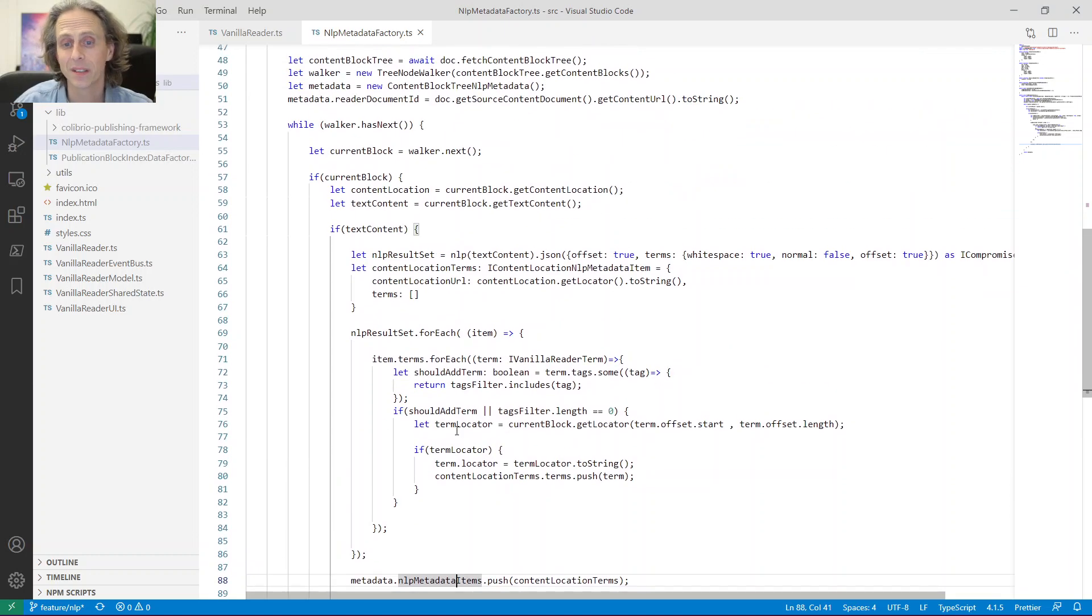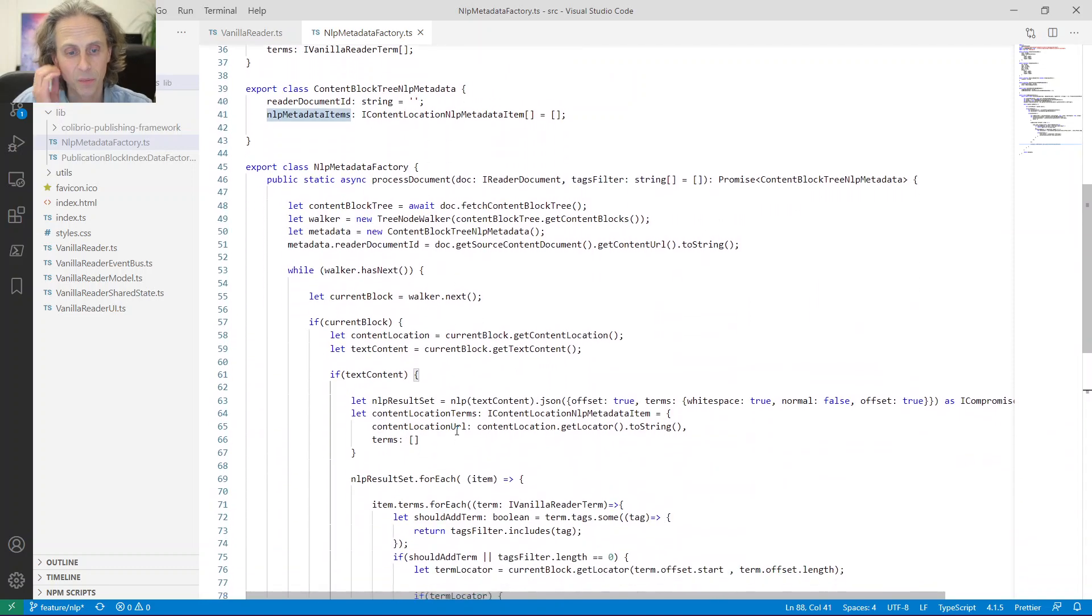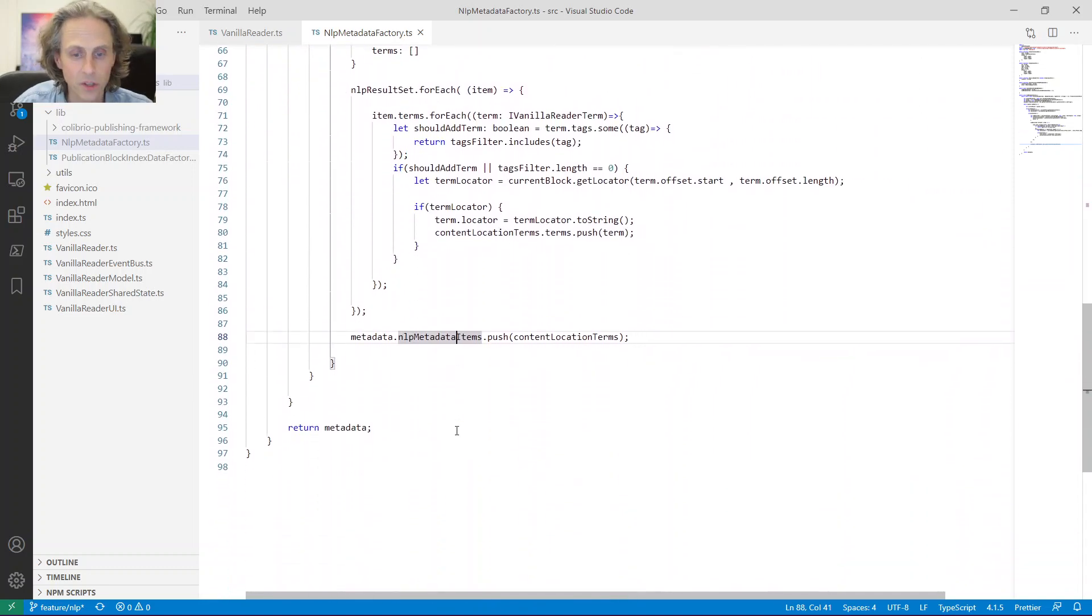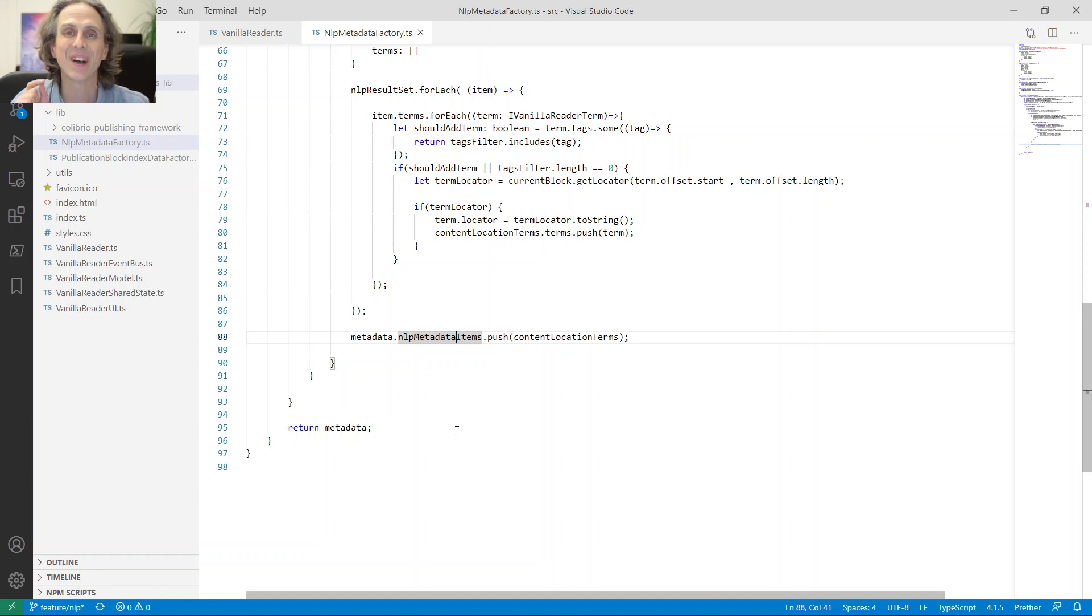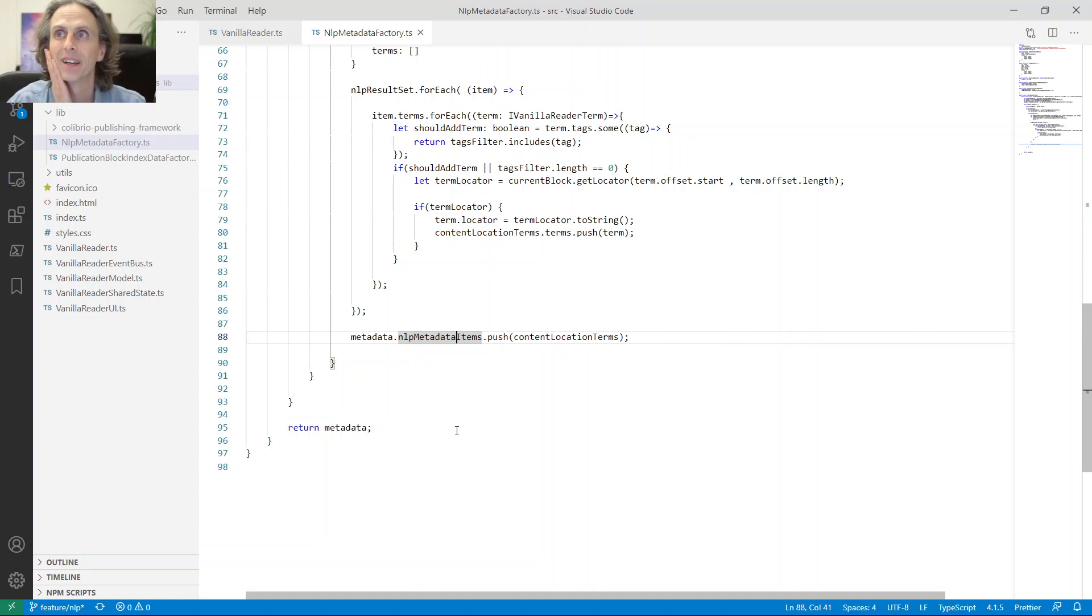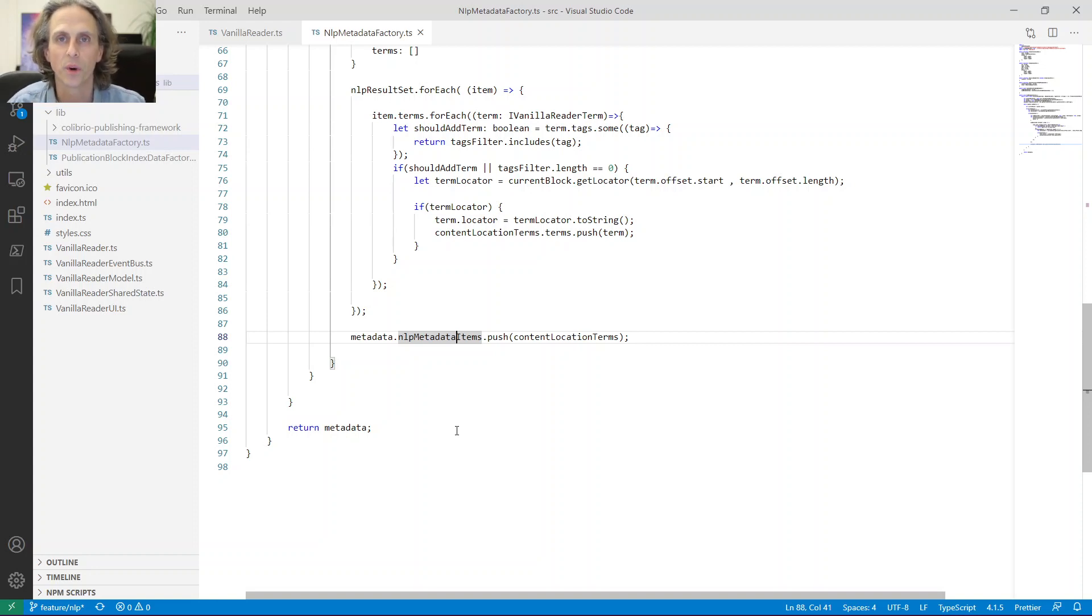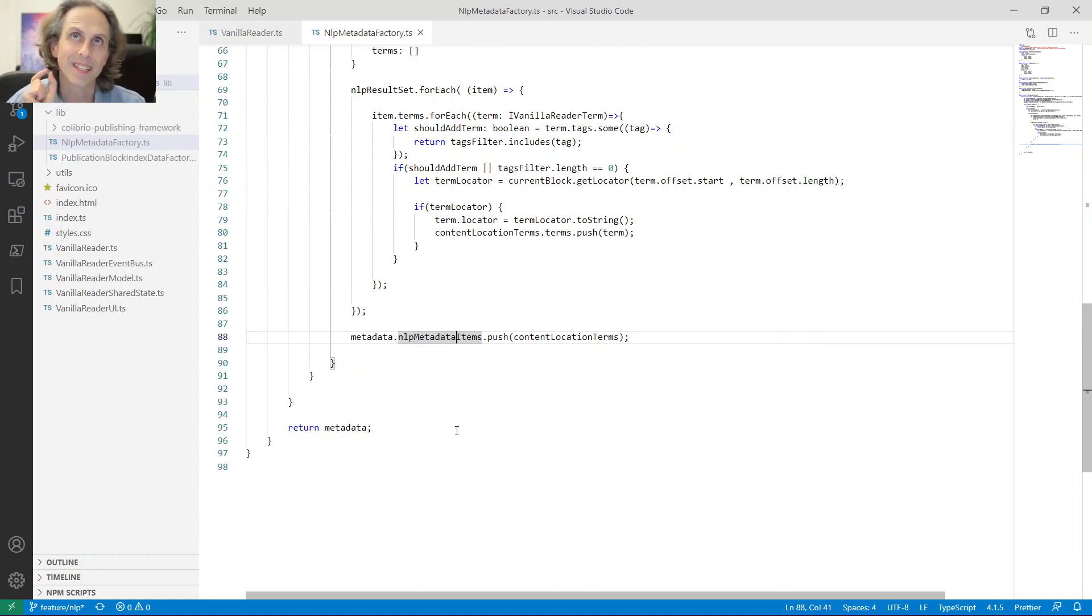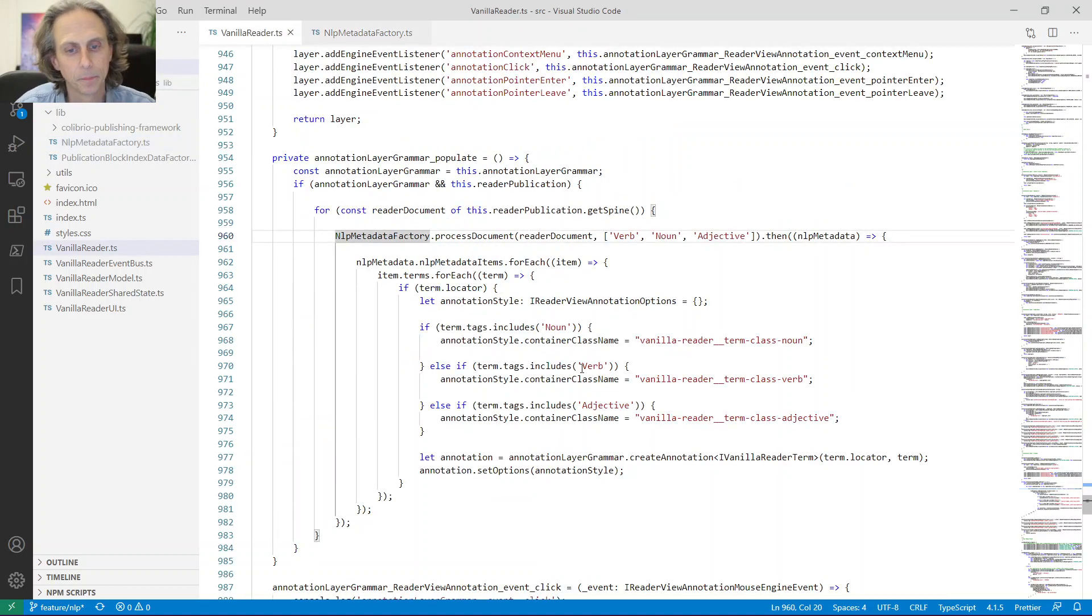And then once we, for every new content block, we push them into this array that we are going to return when we're done. So this is it. Not too much code, right? It's not even 100 lines. And what it does is to actually go through the entire document. For each document, this is run. And we actually get metadata back that tells us which word class each of the words in the publication is. And not only that, we have a specific location for each of these words, so we know exactly where they are in the book.